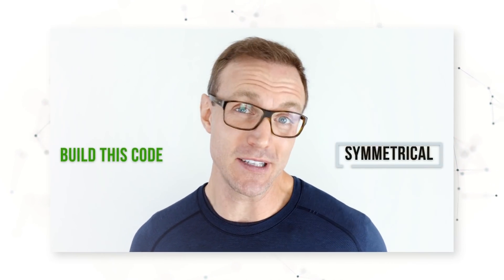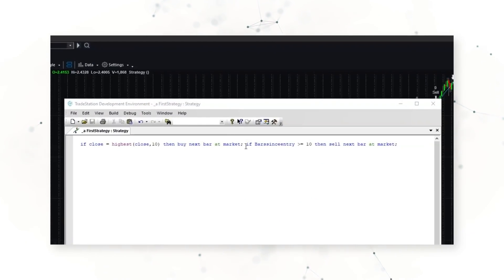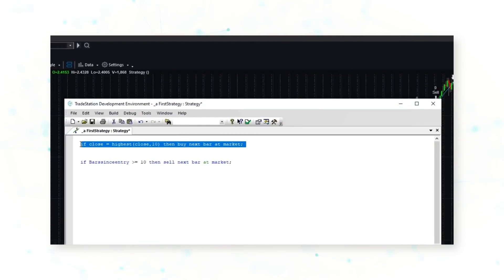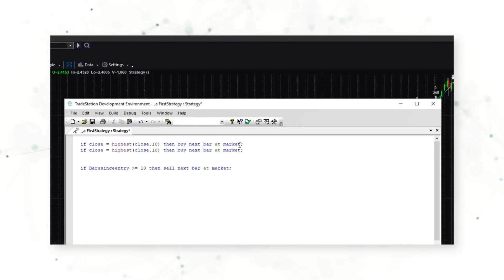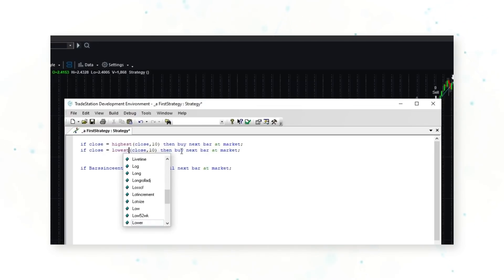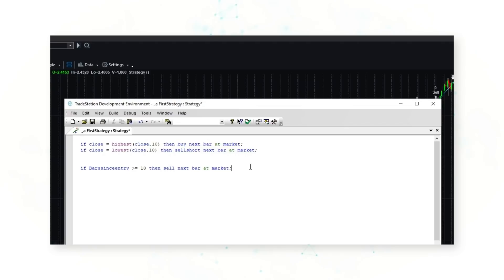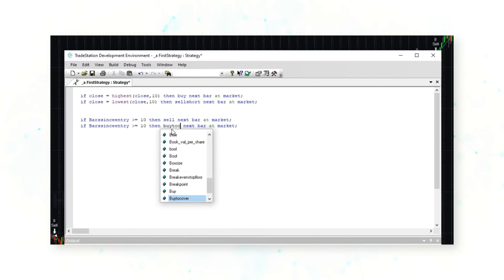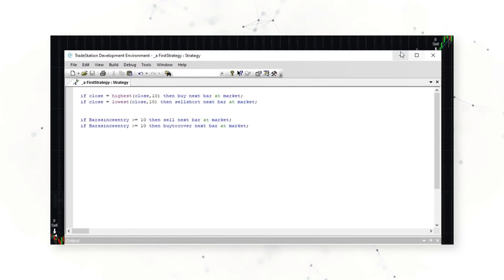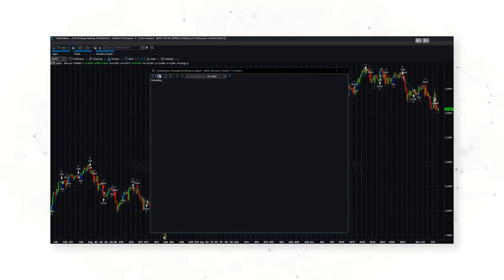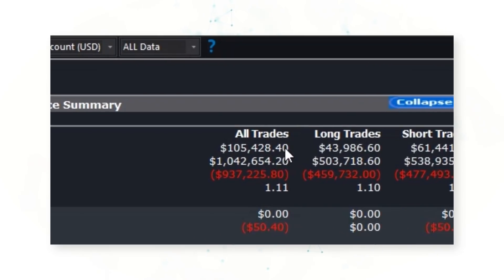Breakouts work both ways — buying higher closes and selling lower closes. We can make this trading system symmetrical by adding a short side. We simply copy the entry and instead of a higher close, sell short on a lower close, then use the same exit logic to buy to cover. Let's confirm this strategy and see the impact on profits.